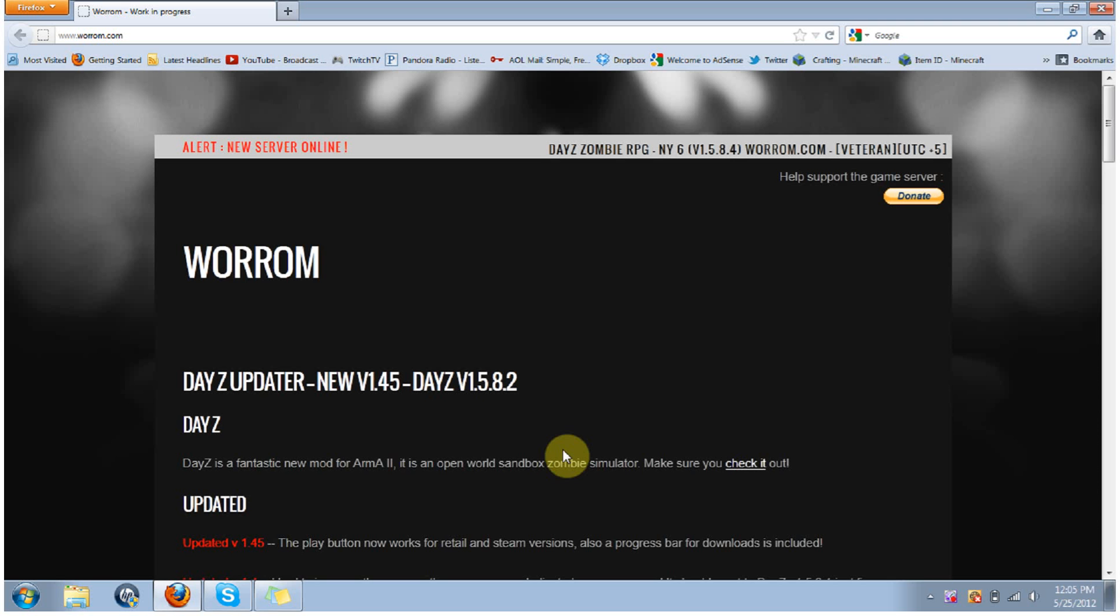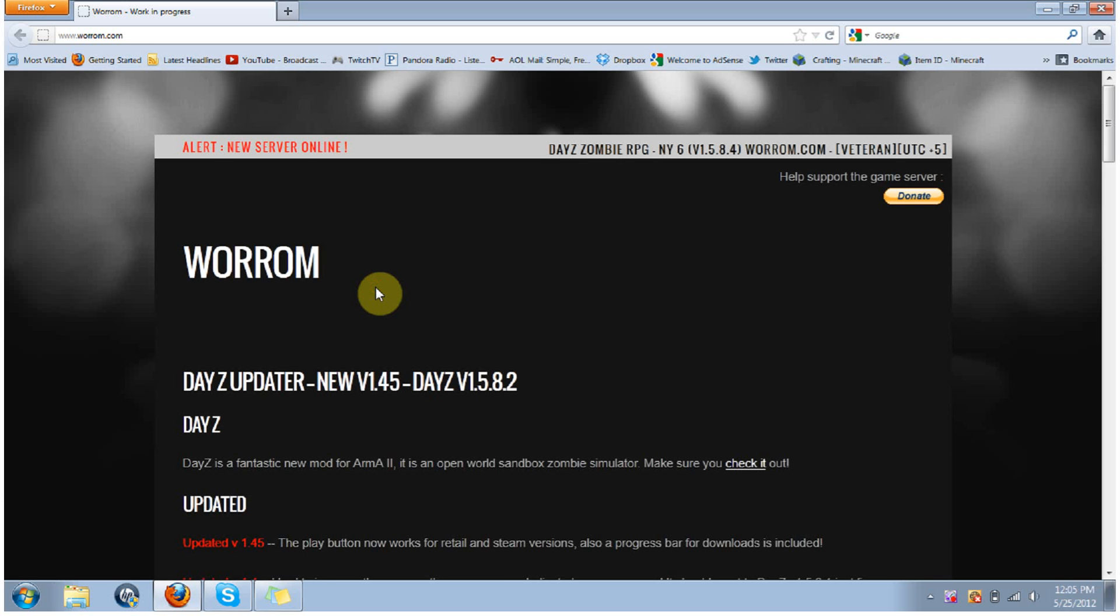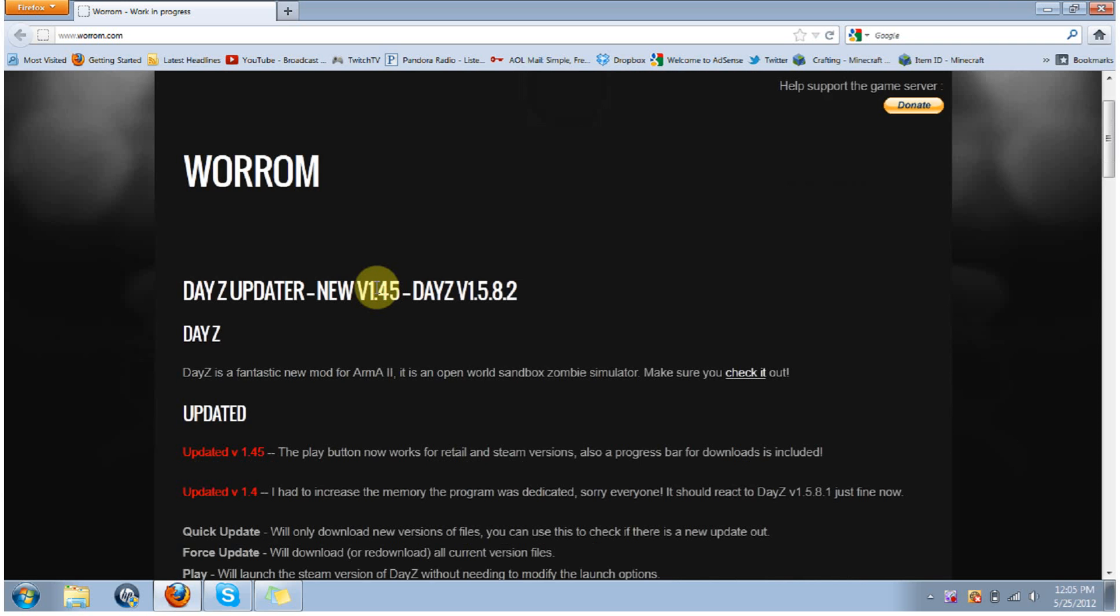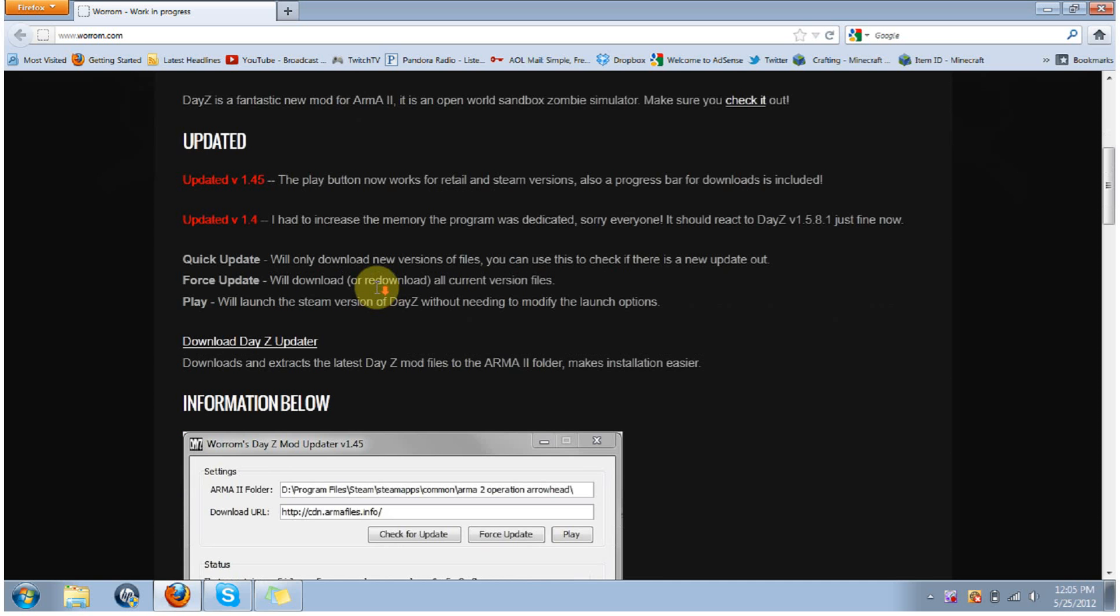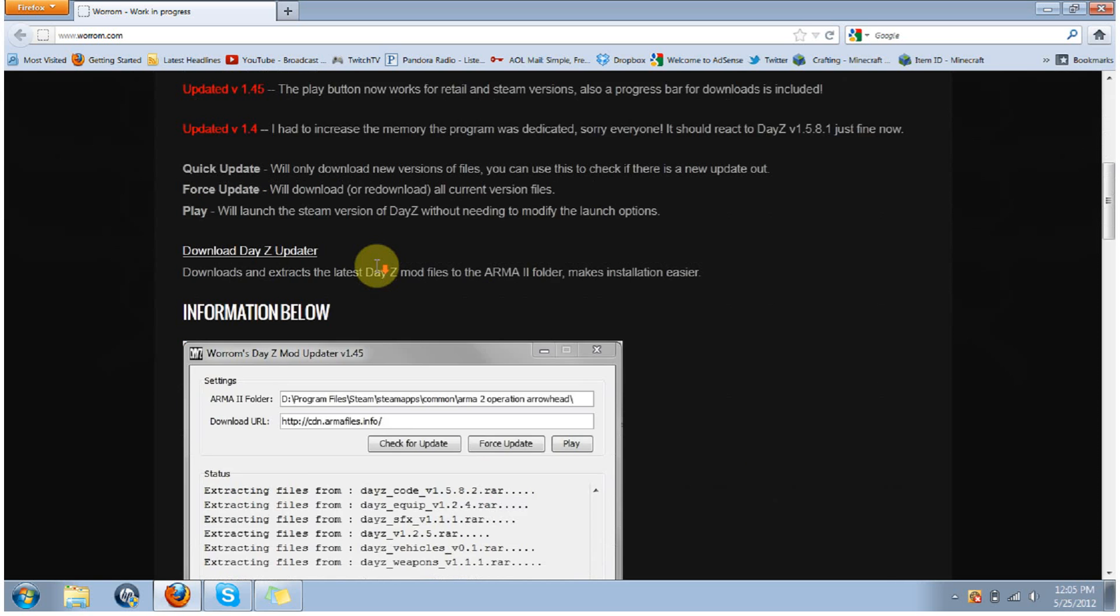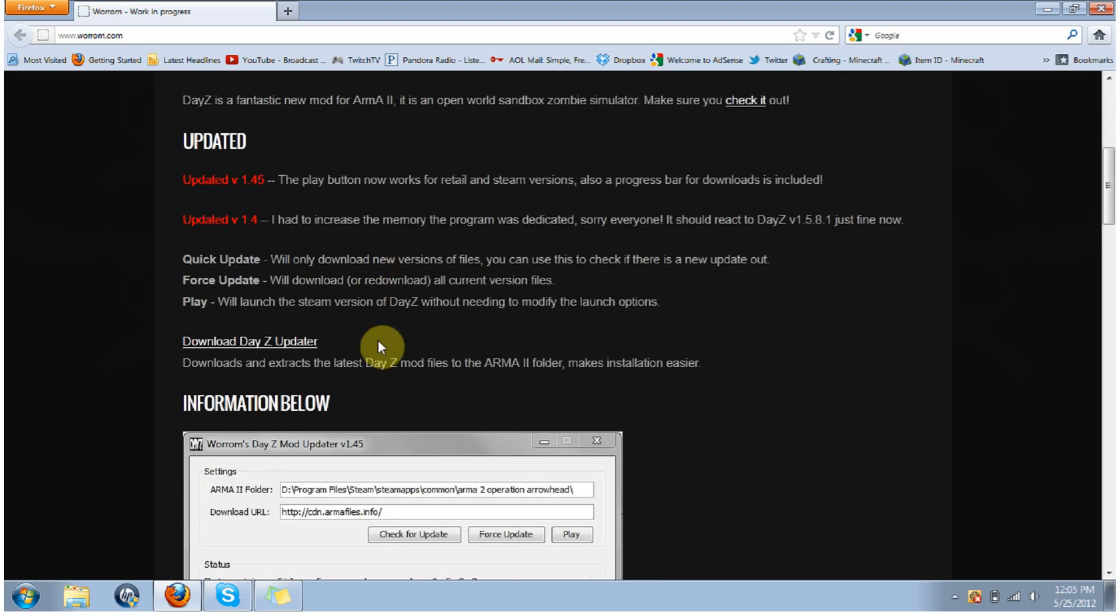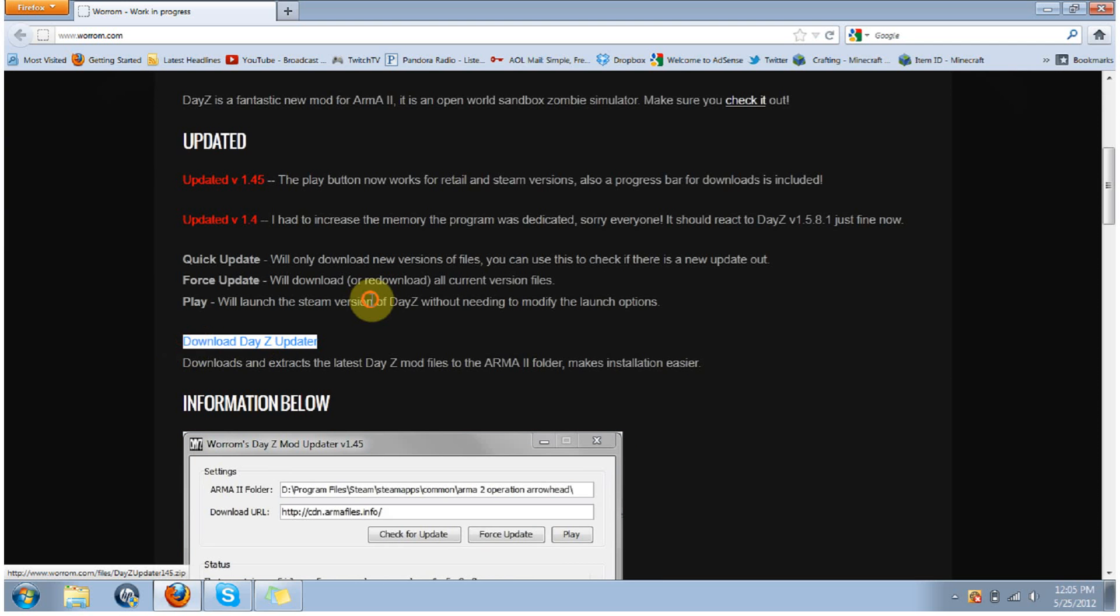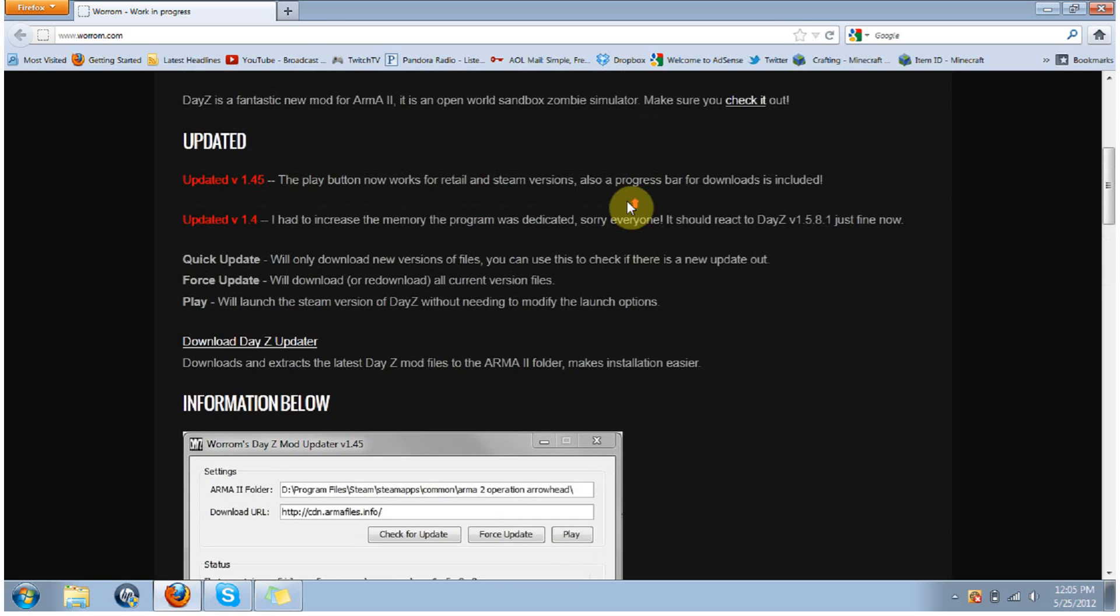So there's a simple tool that one of the community members made, it's called Worrom, that word right there is W-O-R-R-O-M. You're going to want to go to Worrom, I'll put the link down in the description, and this is a DayZ updater. You're going to want to scroll down to the bottom, or to the middle of the page, it's pretty much right at the top actually. It's right here, it's a DayZ updater, you're going to click on that, download it, and there's a little picture of what the program looks like.